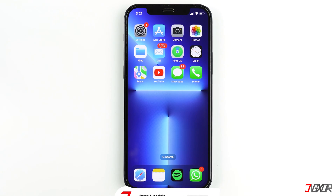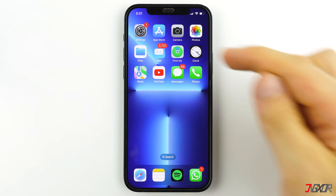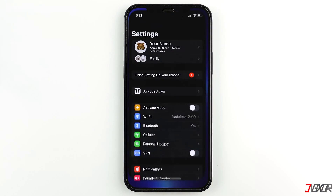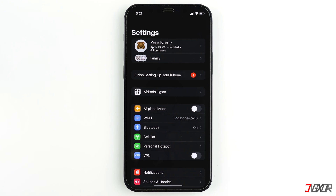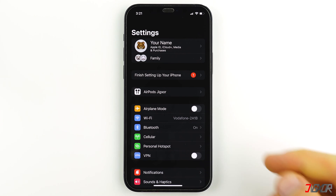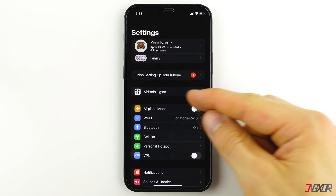Once connected, open the Settings app on your iPhone. If you have updated your device to iOS 16, then the name of the AirPods you are connected to will appear here.